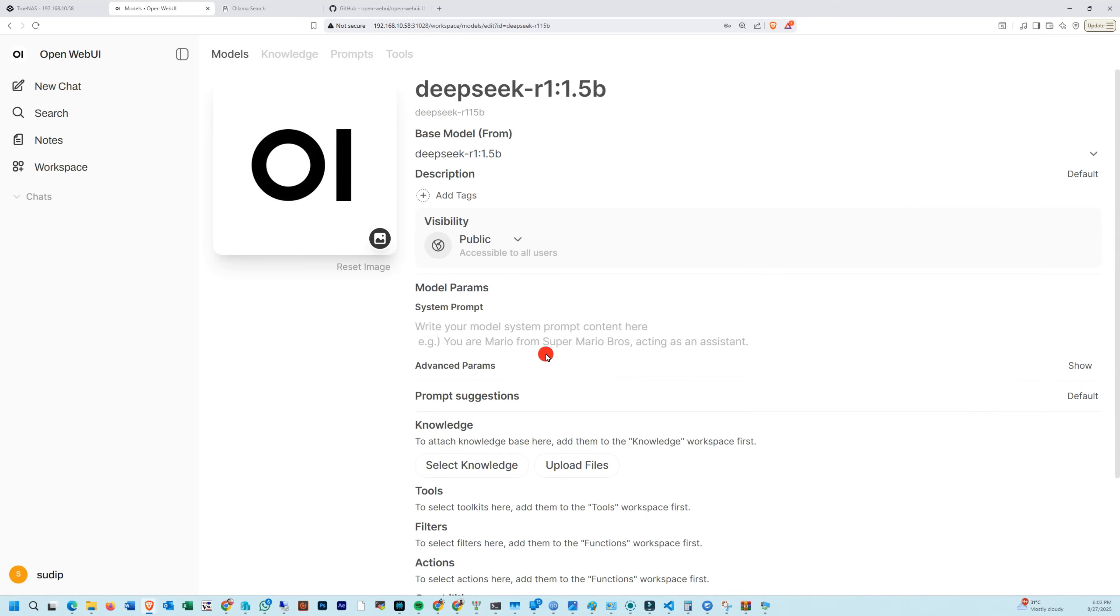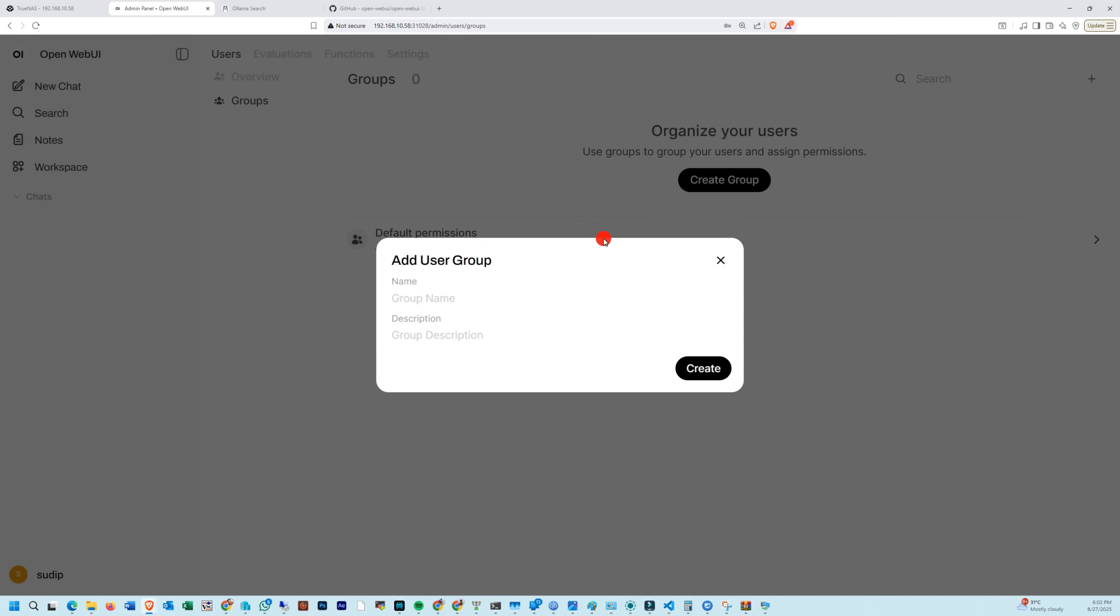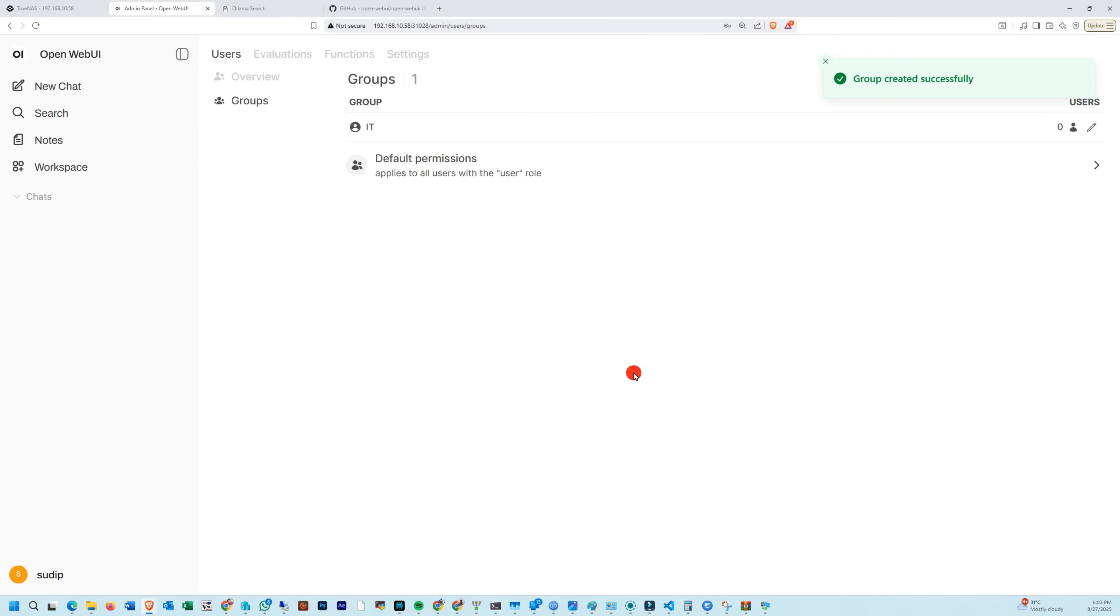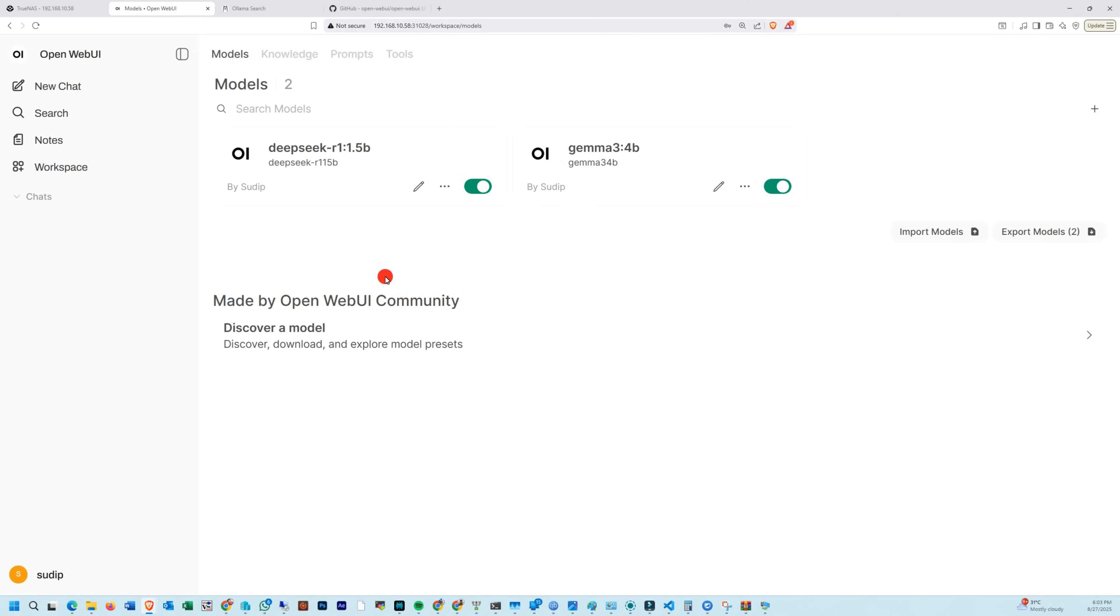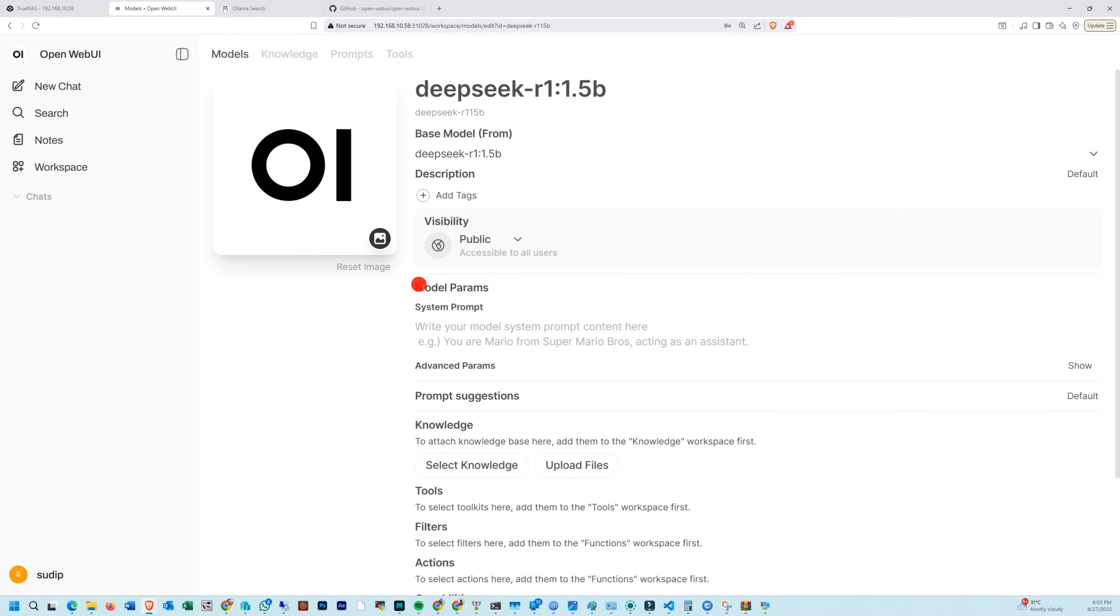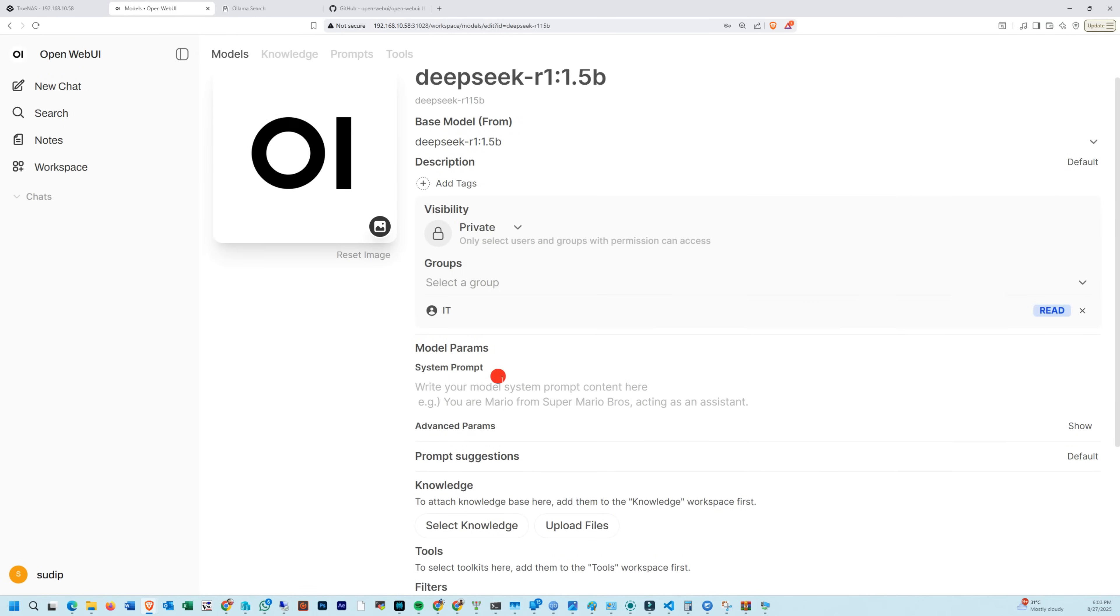There are several other settings available in the settings section, which you can explore and configure as per your needs.